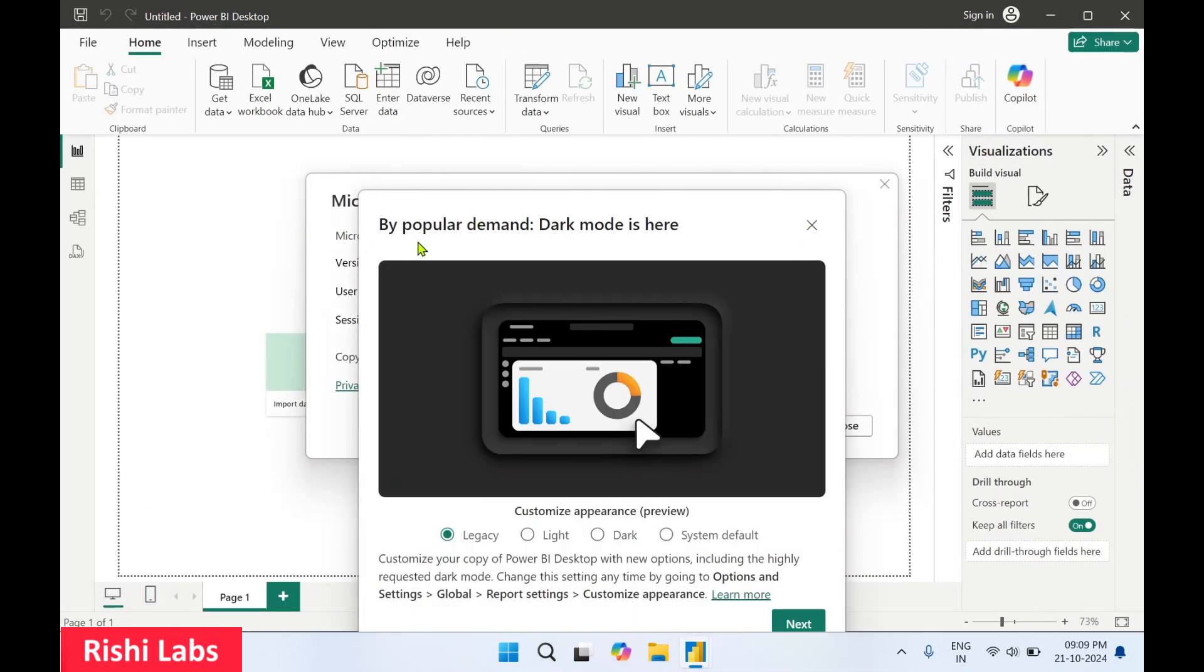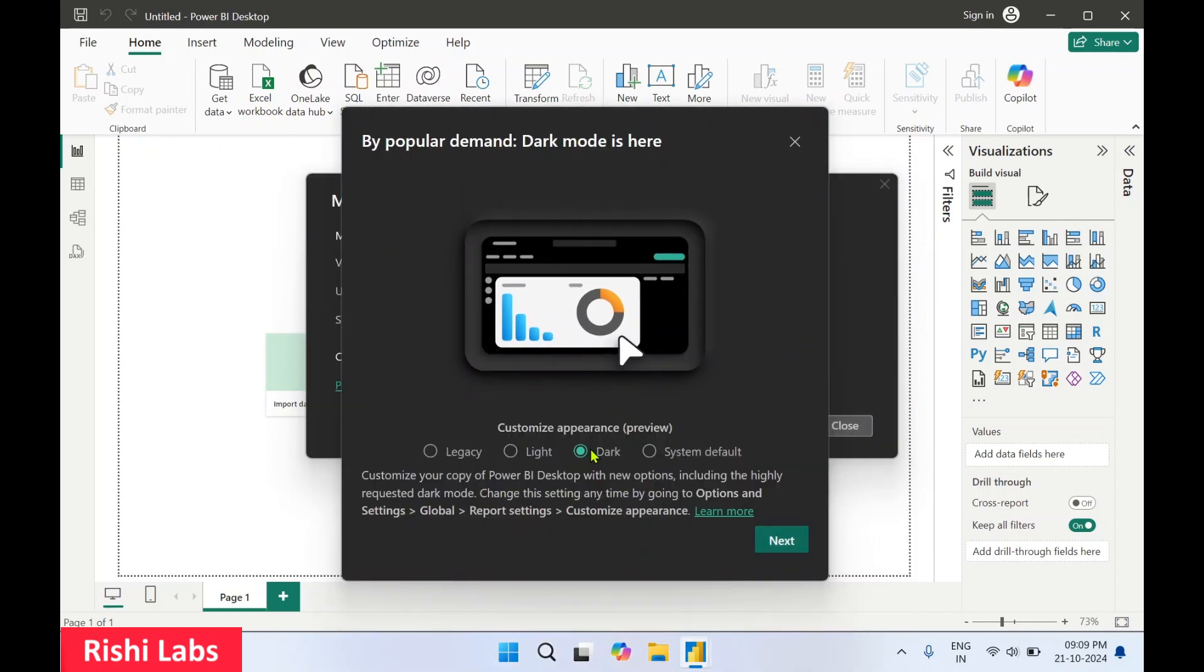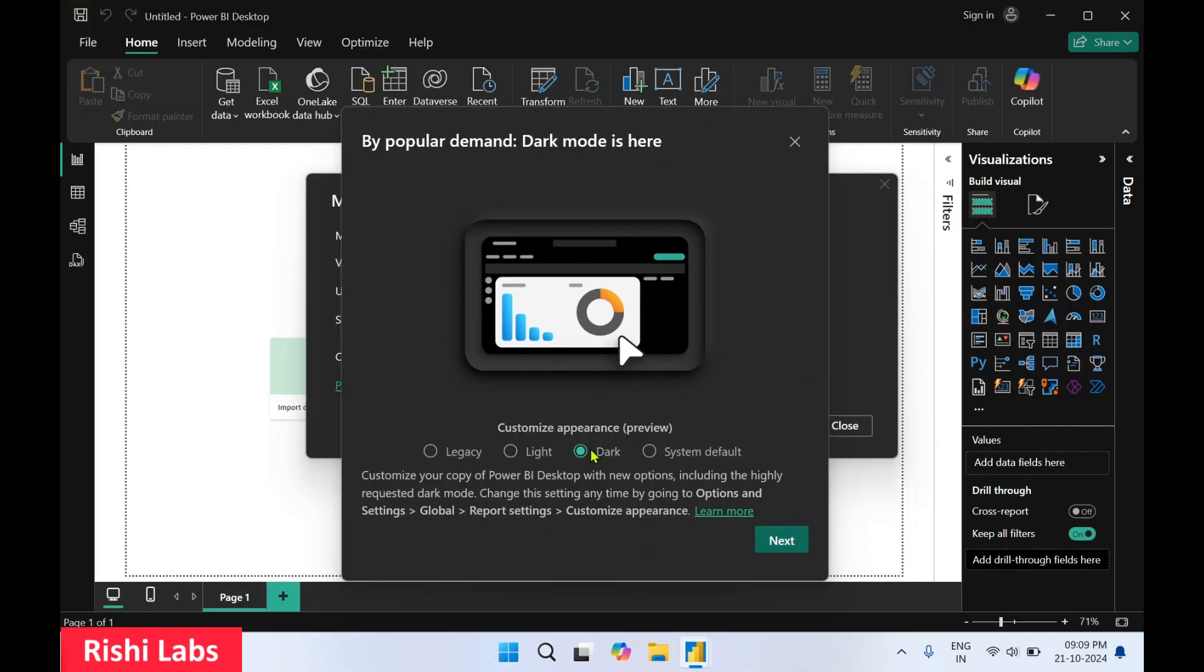By popular demand, they've added dark mode. Let's select dark mode - wow, it looks cool. Now I'll switch back to light mode.